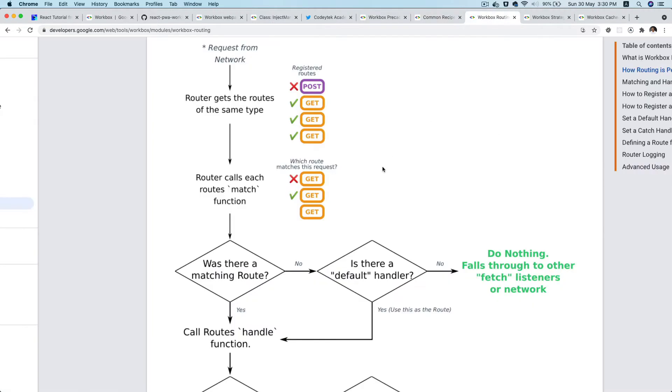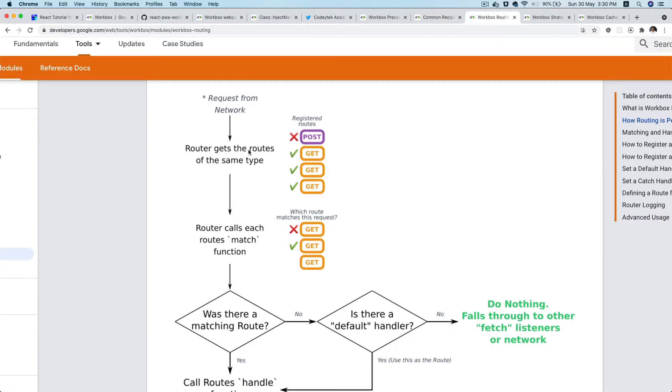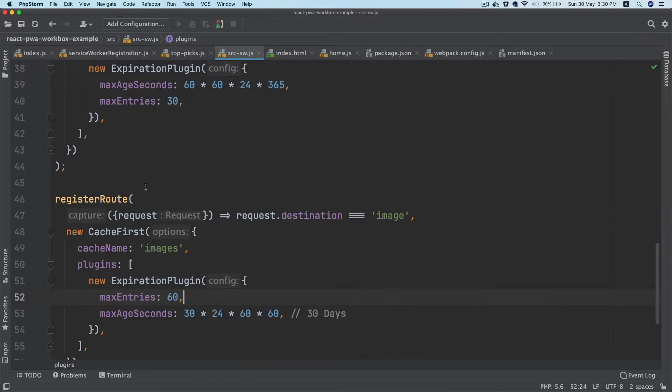Basically, if you take an example from here, the router gets the route of the same type. It calls the route match function, which means it's going to match and look for if the request destination is image.